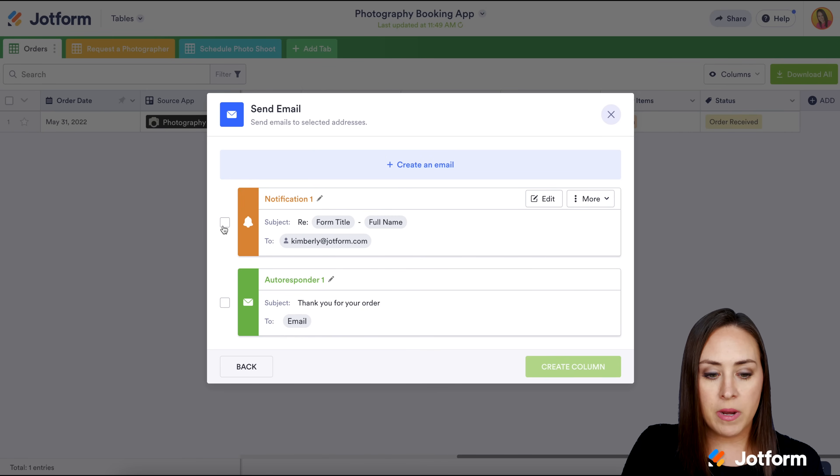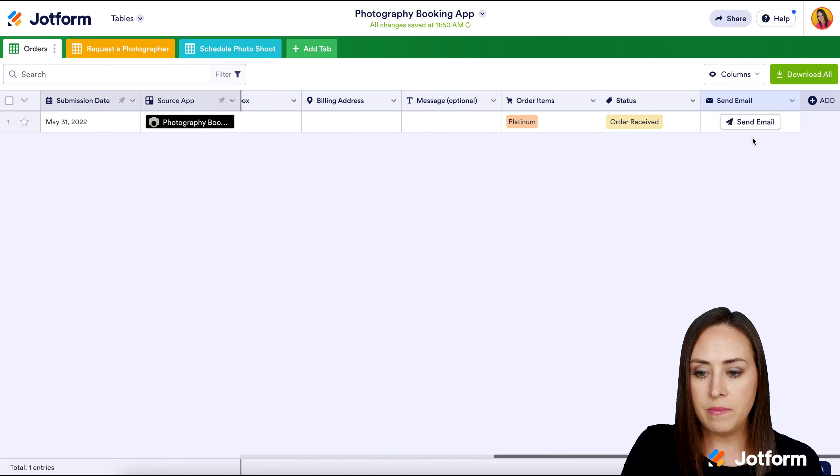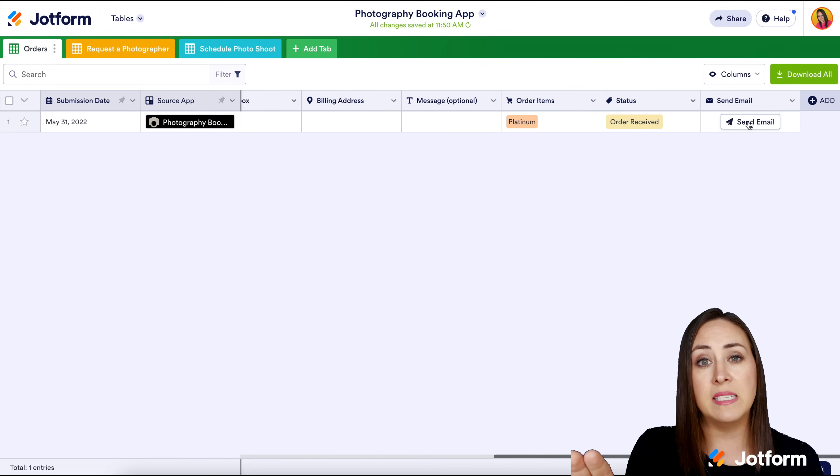Even though they probably received an email with their confirmation that they made a purchase, you can also have something else set up here. You can create another email as a thank you or maybe something else after that confirmation. Just for this example, I'm going to click here so we can create the column. As soon as you get that, you can click the sent email button and it'll automatically send that pre-populated email.